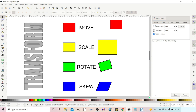Hello and welcome back to another video on Inkscape. In today's video we're going to be taking a look at the transform tool — how we can use it to move, scale, rotate, and skew objects, and do it accurately using measurements. Stay tuned and we'll run through the options.